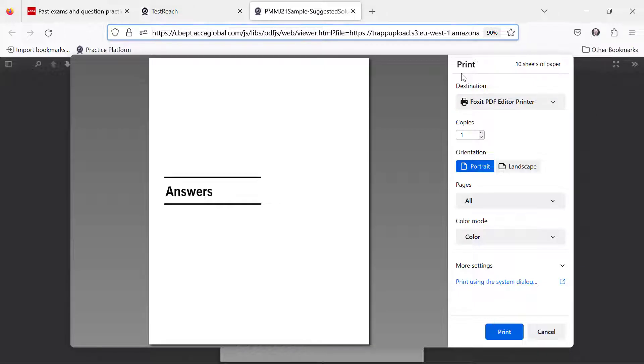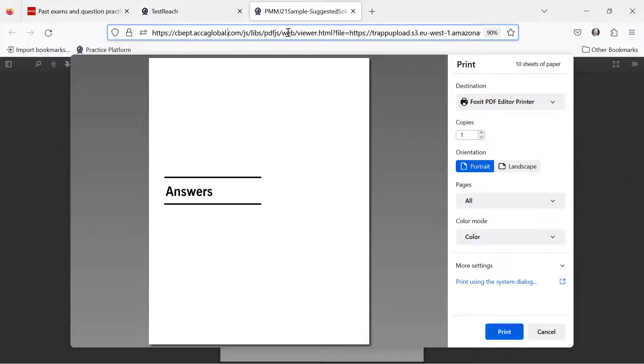Another thing you could do is just bookmark the address right here and you can come back to that anytime you want.